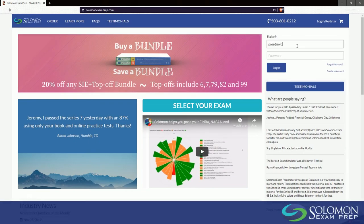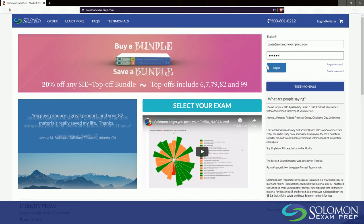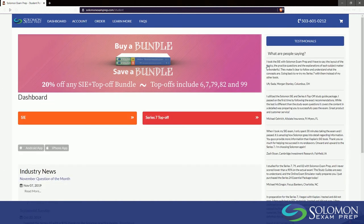Welcome to Solomon Exam Prep. This video will show you the various features available to you from the Solomon Exam Prep audiobook page.